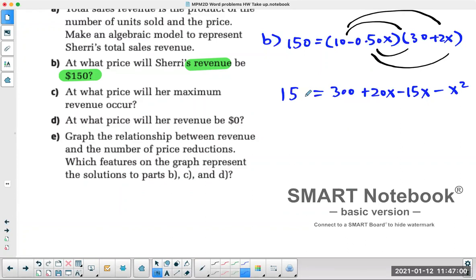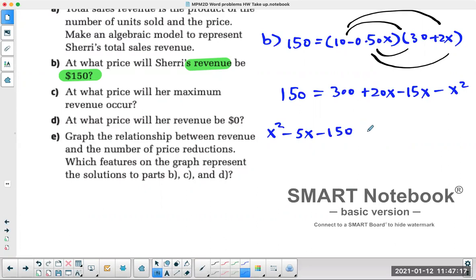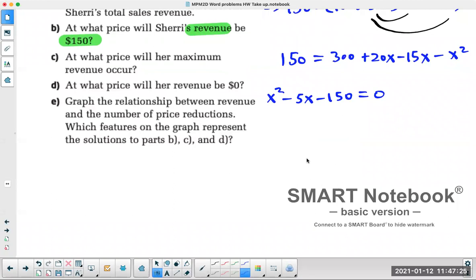You still have 150 on the left side. Bring everything to one side — I like the X squared to be positive, so I'll bring everything to the left. That gives plus 5X, and 150 minus 300 is minus 150. So the equation becomes −X² + 5X + 150 = 0. Now we check if this is factorable: 10 times 15 gives negative 5.